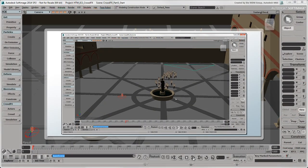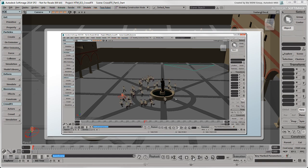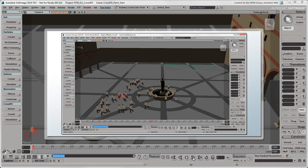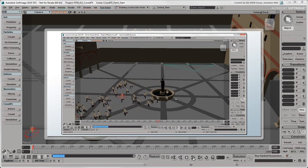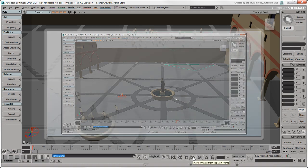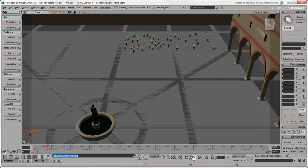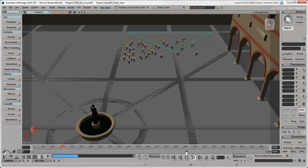In the previous video, we changed the behavior of the actors by adding more instances of actors, adding goals, and changing the actor's speed. In this video, we'll add some obstacles and then send the final crowd to Maya.